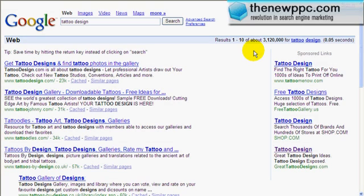Welcome back to the new PPC. This is the third video in our presentation showing you how we do search marketing that has made us thousands of dollars. In the last video we showed you how we do market research and found the tattoo market. In this video we're going to expand in that market and do keyword research.